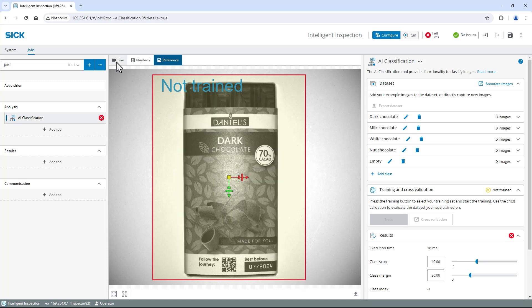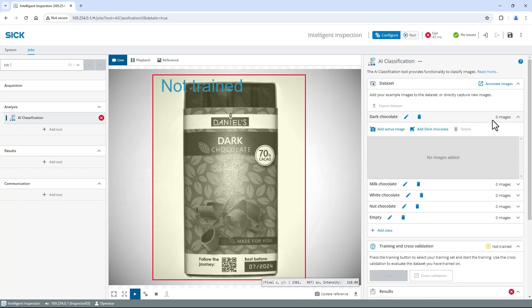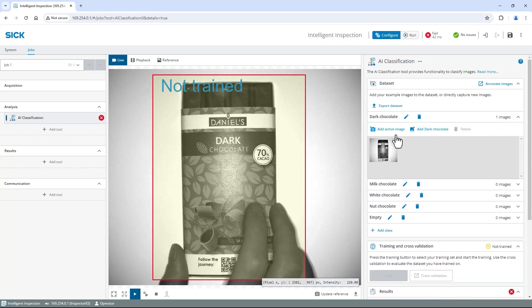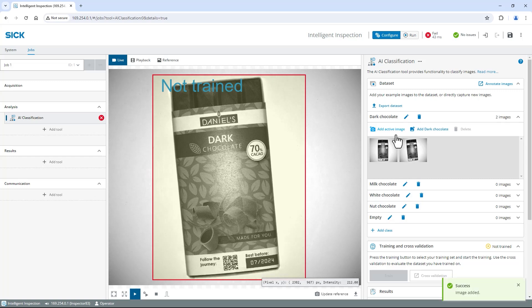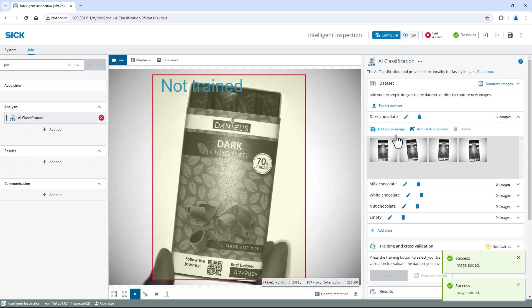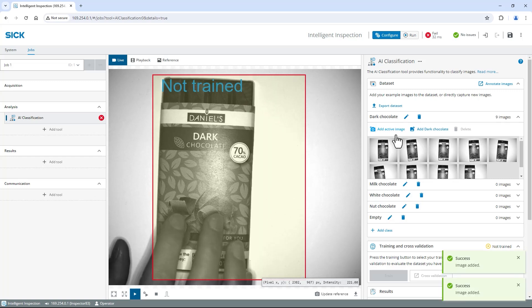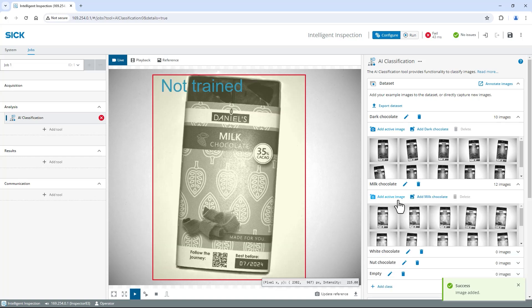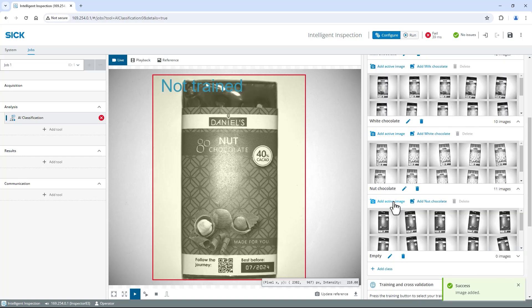Switch to live and select free running. As this dark chocolate variant is already in the field of view, I expand the dark chocolate section on the right and click add active image to collect the first sample image. Move the chocolate bar around and add more images to the collection. Make sure to include all relevant positions and variations.